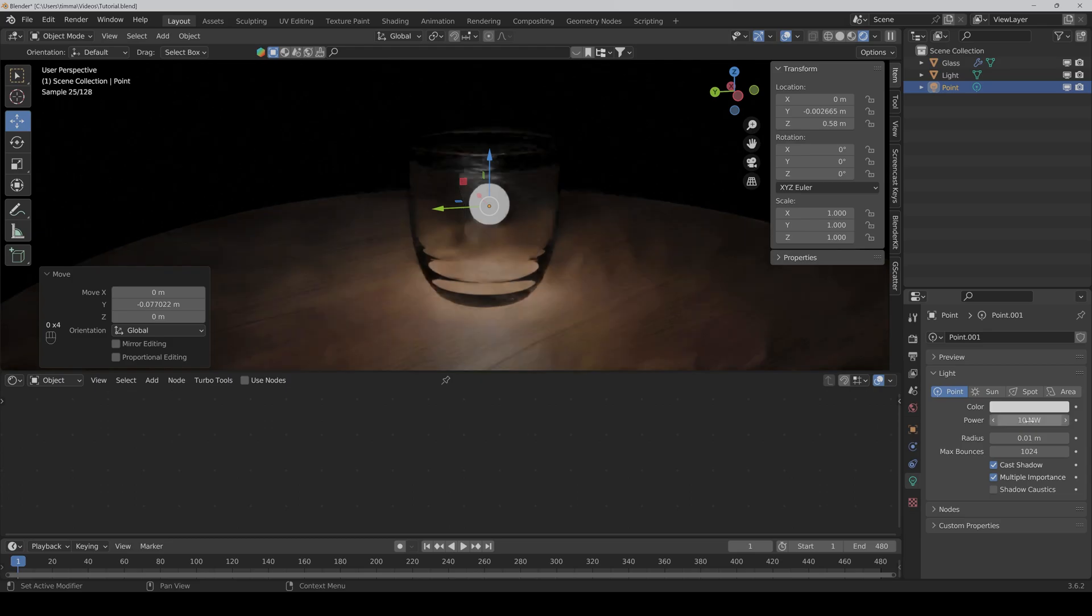For example, I put a very high number here and as you can see, it doesn't help anything. The problem is that the glass BSDF only lets a limited amount of light through the object. So what can we do here?